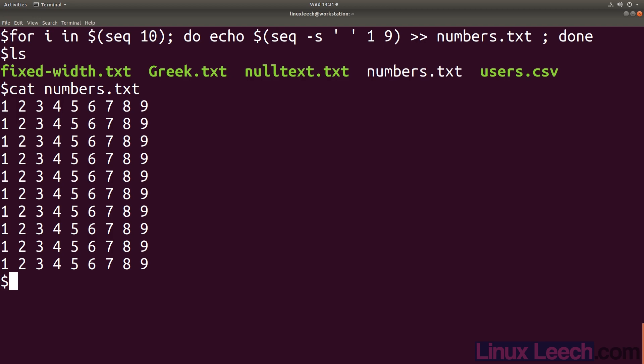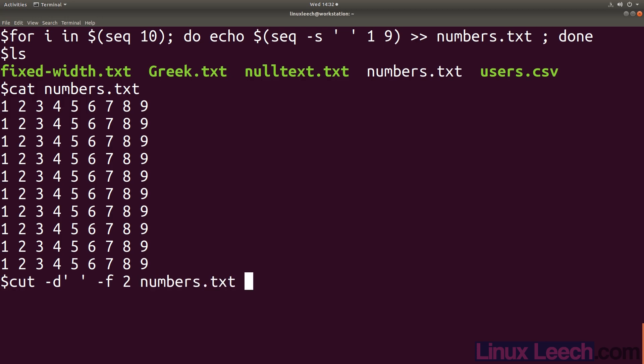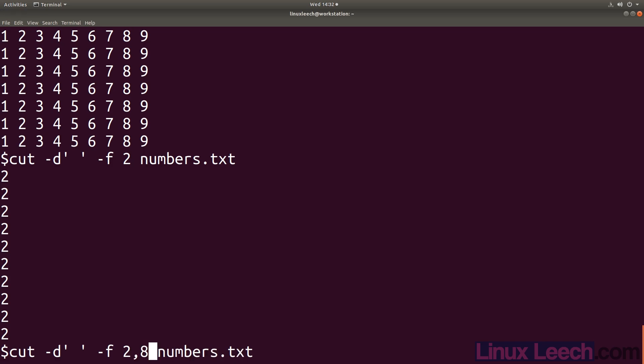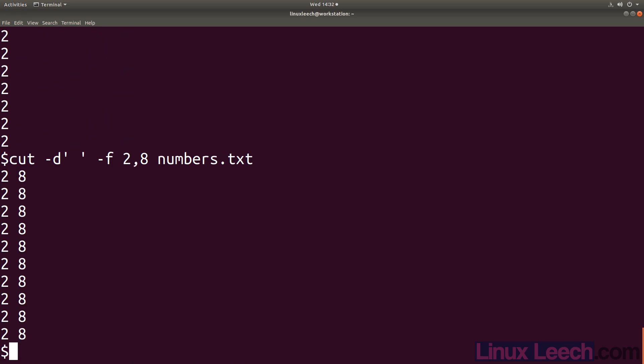In order to use the fields flag we first need to provide a delimiter. As our numbers are separated by spaces, that's what we're going to use, but a delimiter can be any single character - it all depends on what single character is separating your fields. Let's cut the second field: cut dash D, our delimiter is a space, and we want field 2, then provide our file numbers.txt. We get field 2. We can also use sequences - let's cut the second and the eighth field, 2 comma 8, and we get the second and eighth field.